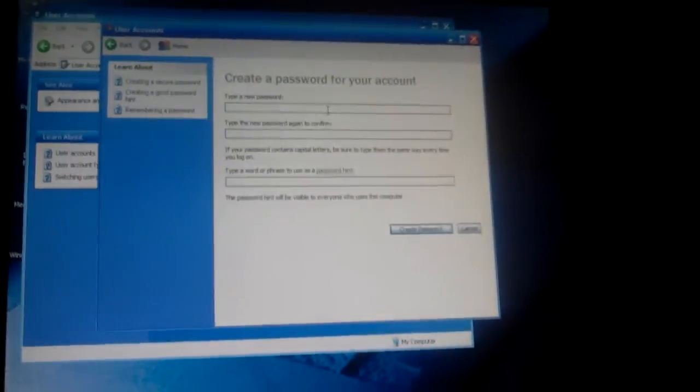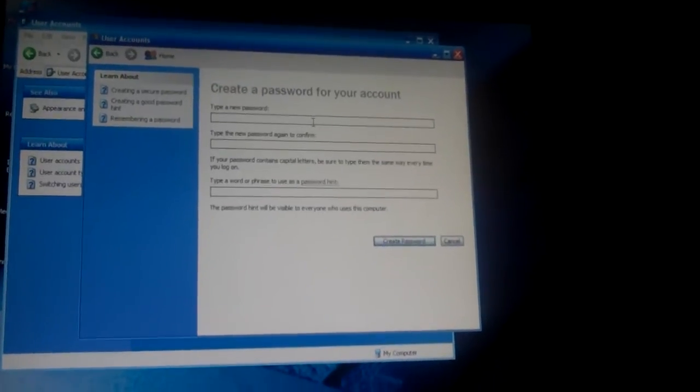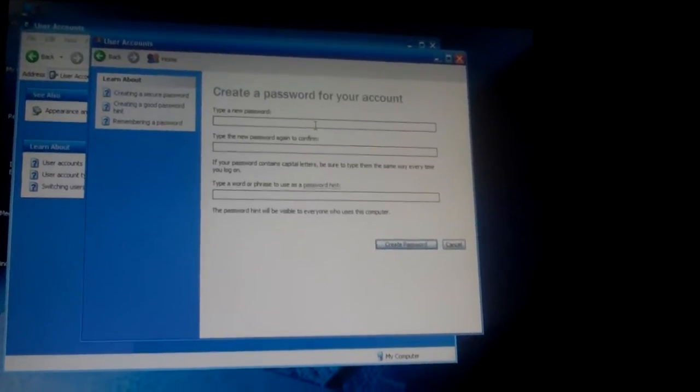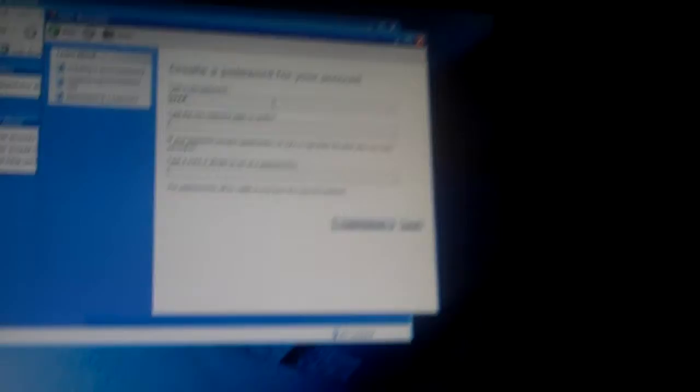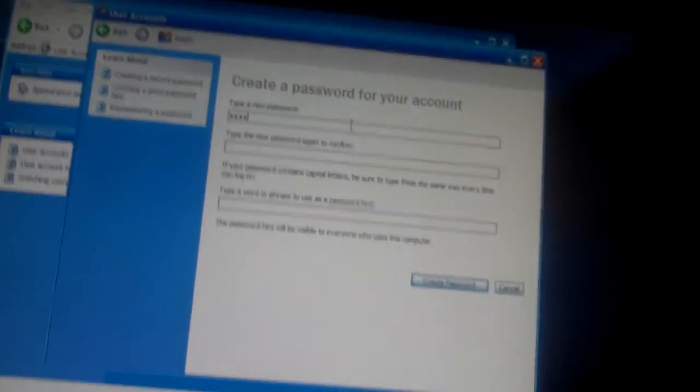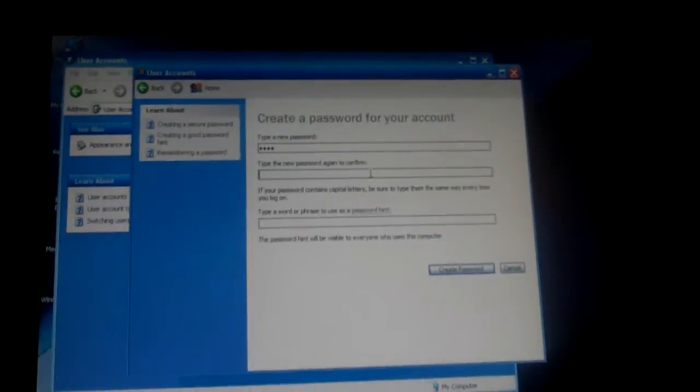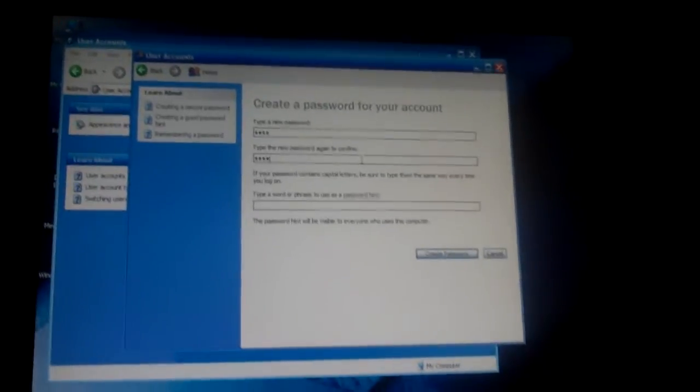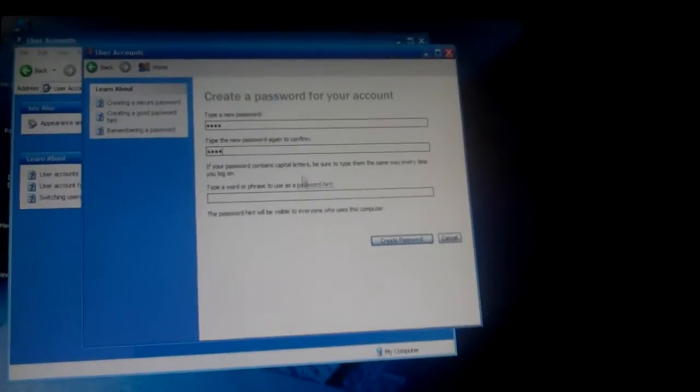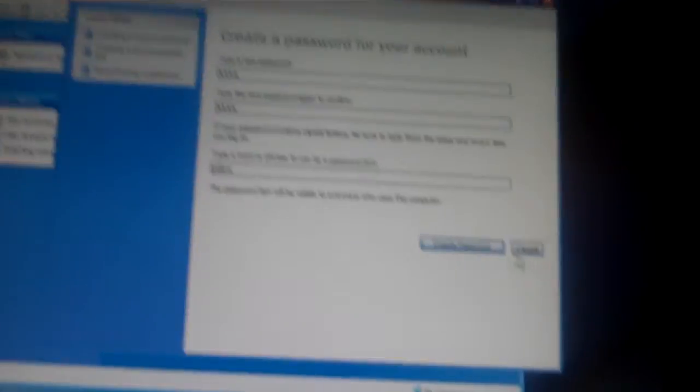Here, my password is going to be, let's say... here just test. Okay, just test. Test. And then for the hint just yellow, cause that doesn't really matter.